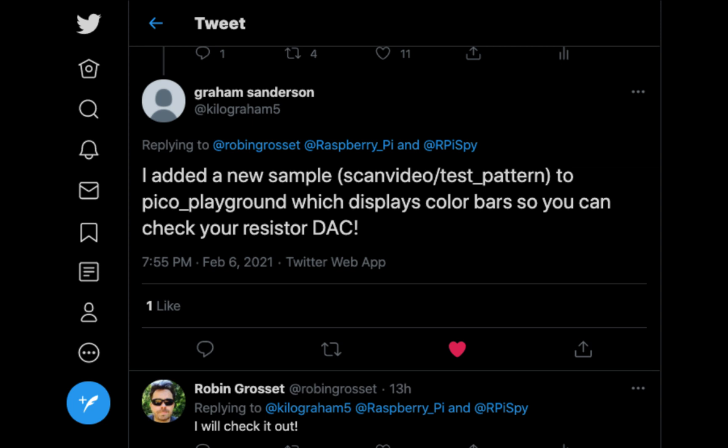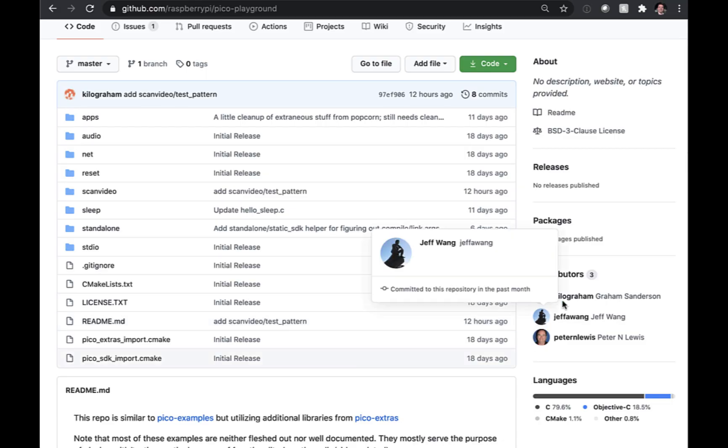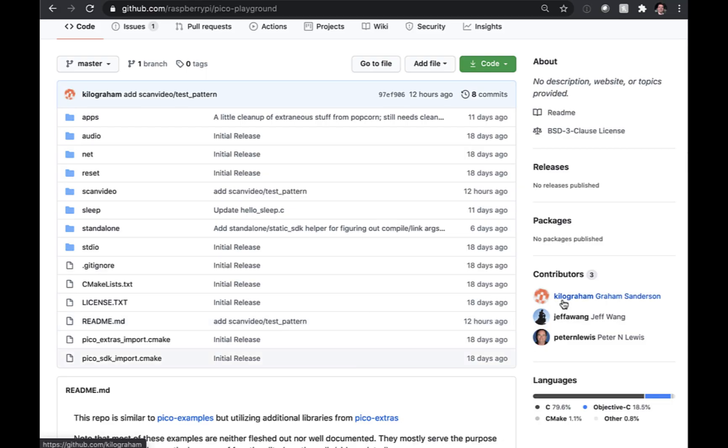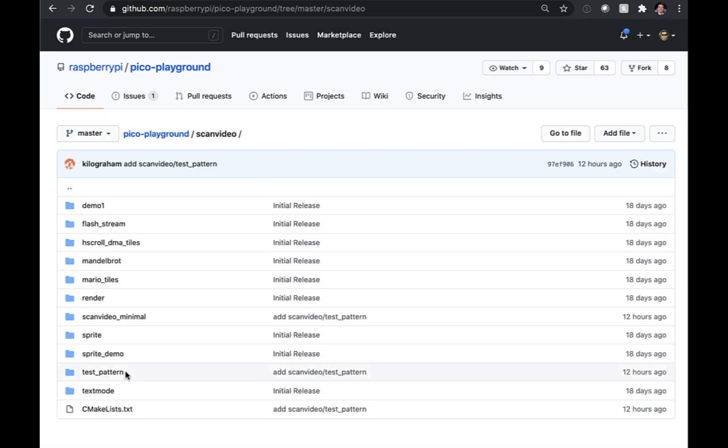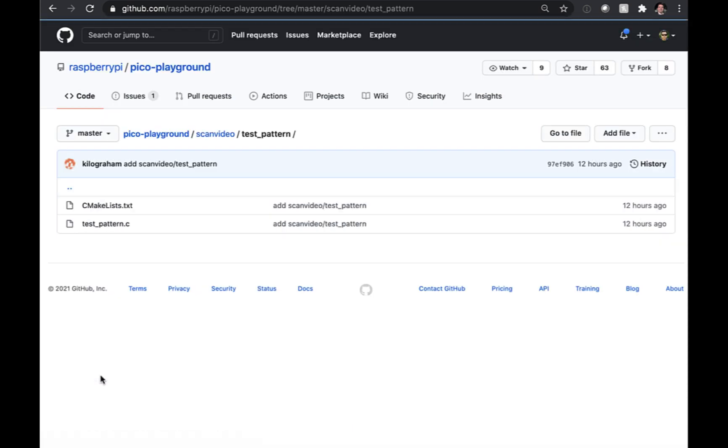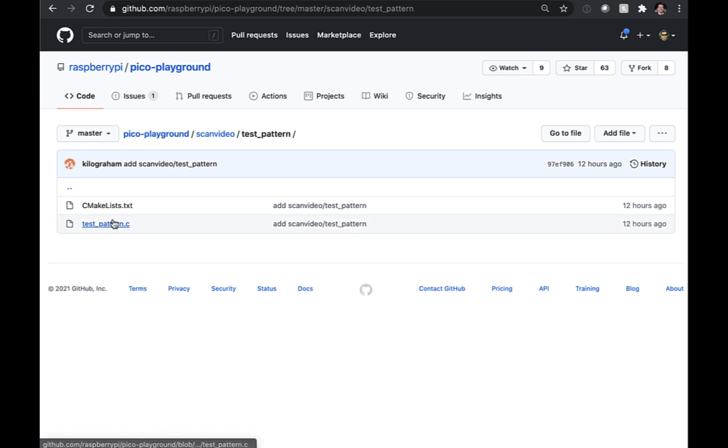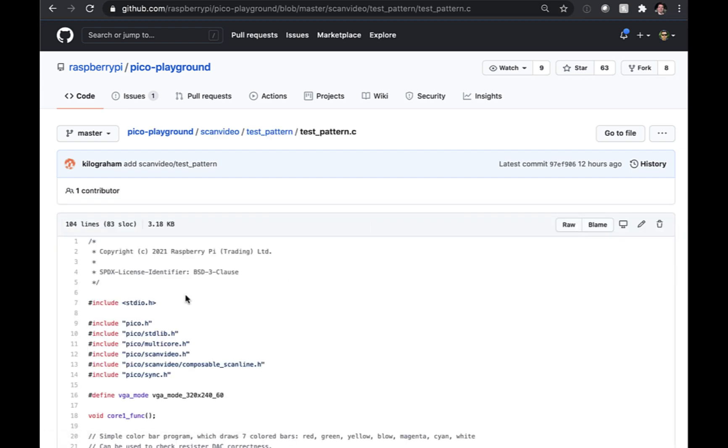And I got a tweet from Kilogram5 saying, hey, I've uploaded a new test pattern project so you can check your resistor deck. And sure enough, Kilogram is one of the contributors to the Raspberry Pi Pico playground. He'd added a test pattern demo program.